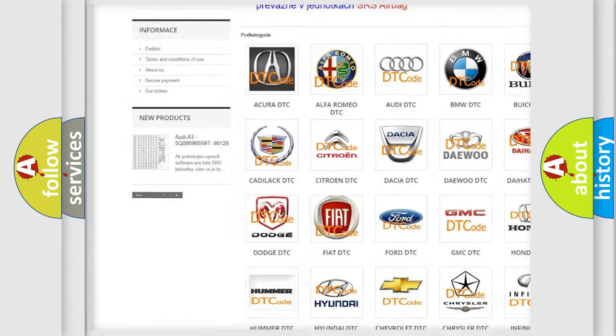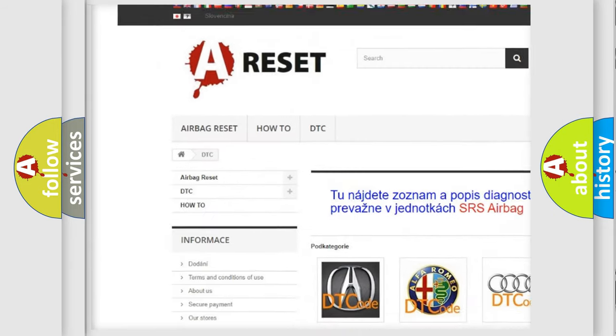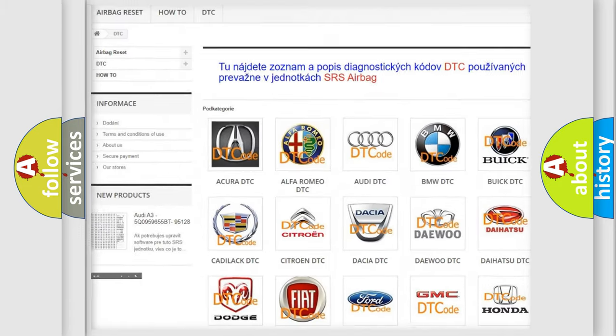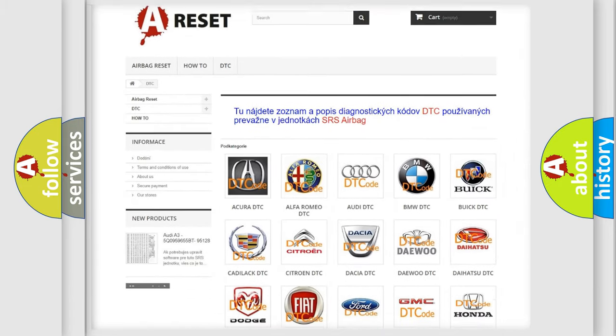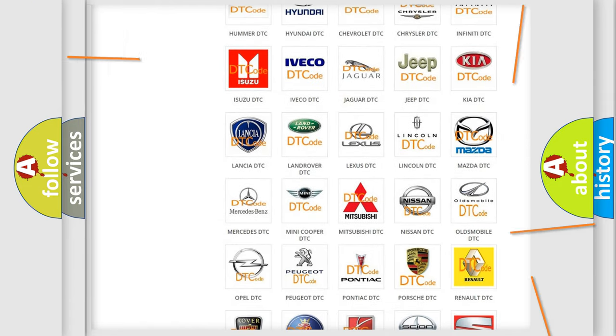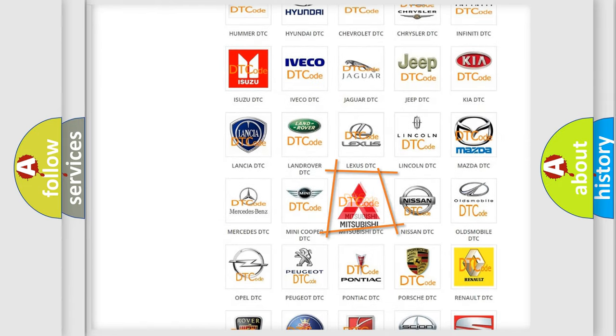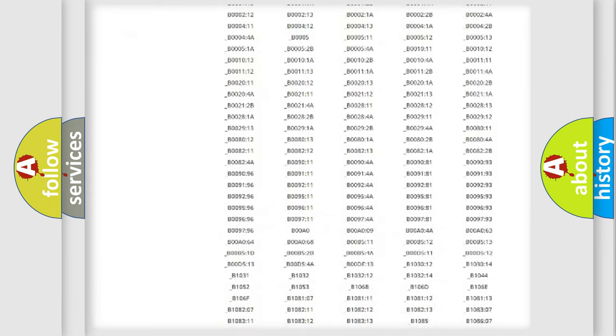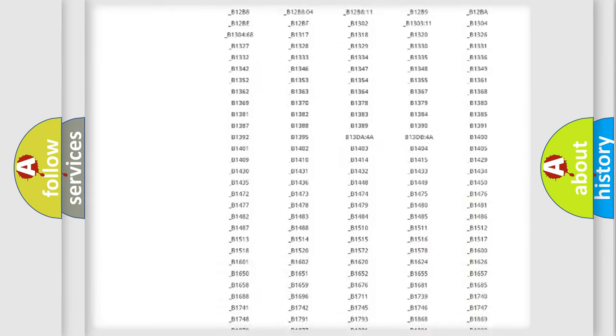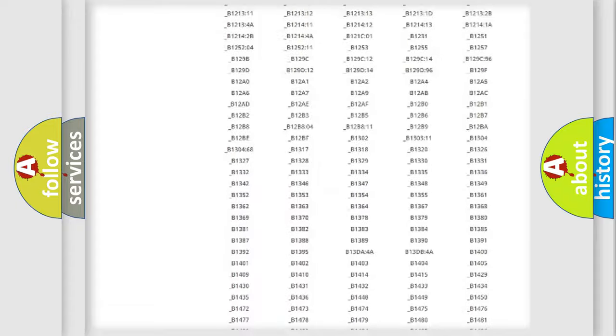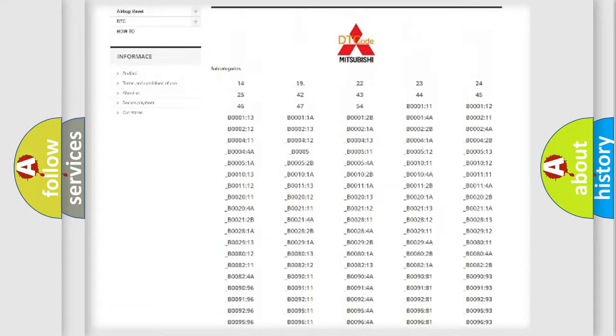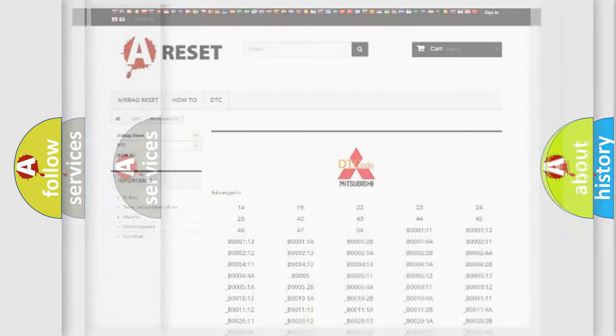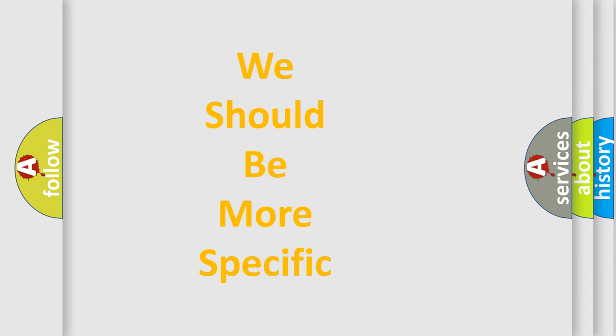Our website airbagreset.sk produces useful videos for you. You do not have to go through the OBD2 protocol anymore to know how to troubleshoot any car breakdown. You will find all the diagnostic codes that can be diagnosed in Mitsubishi vehicles, and also many other useful things.